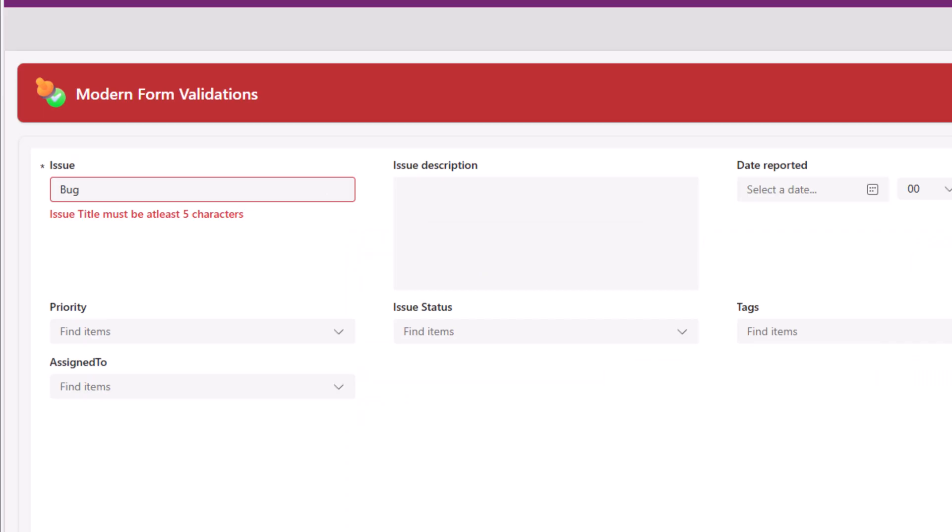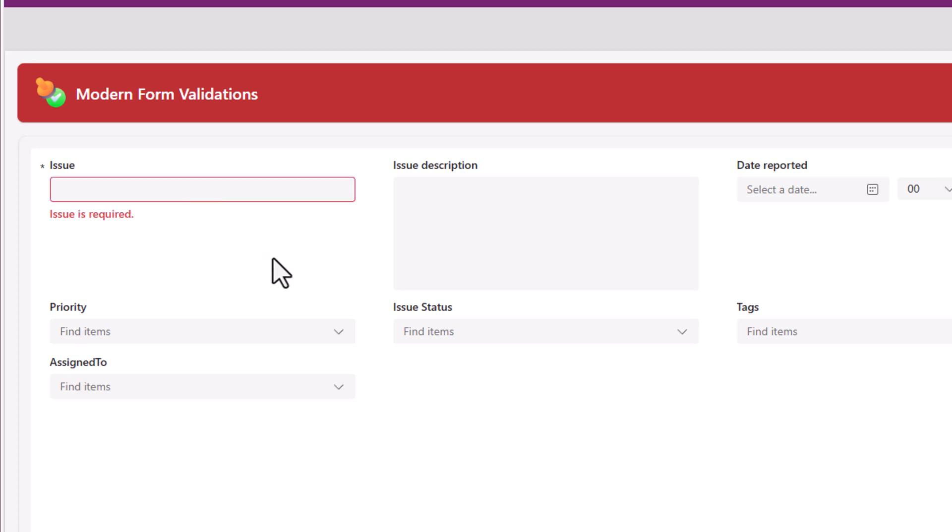If I preview the app, I can see this new error message. That's because there must be at least five characters. If I remove issue is required, if I plug in those many characters, that error message goes away.